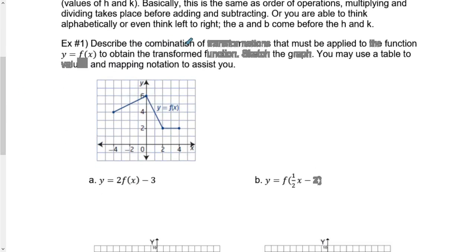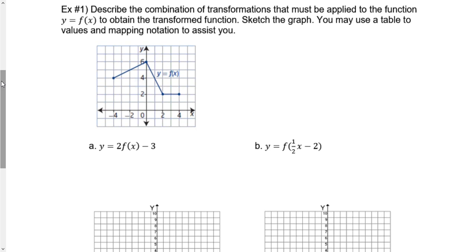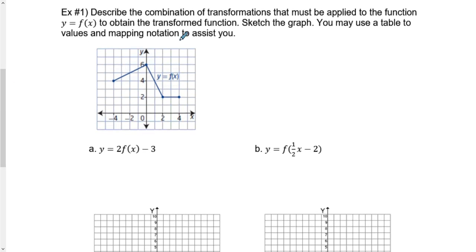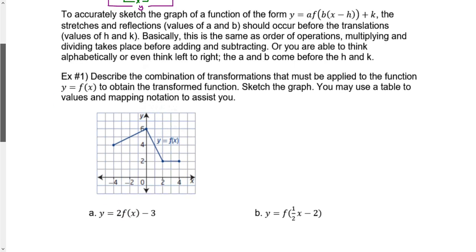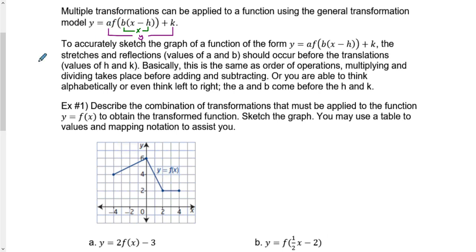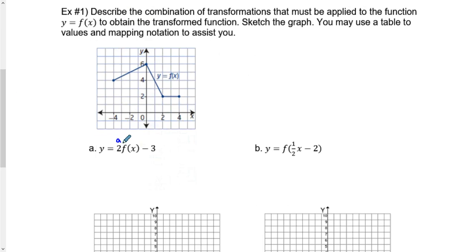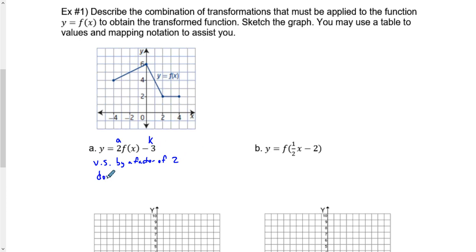We're going to describe what happens with this example and then sketch it. We may use a table of values and mapping notation. For A, there's a 2 on the outside — that's the A value. A equals 2 means it's a vertical stretch by a factor of 2. K equals negative 3 means it goes down 3.